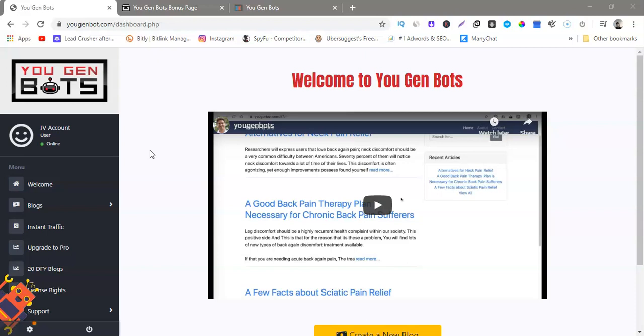So what this does is you choose a keyword or niche, type it in, and it will find articles from the internet. You choose whatever articles you want to put on your personal blog, and then the spin bot will actually spin the content to make it 100% unique. It has special technology where when it spins the content it actually sounds like a human wrote it instead of a robot.